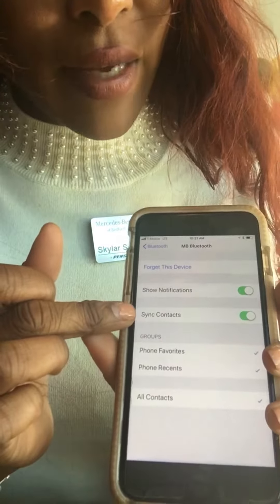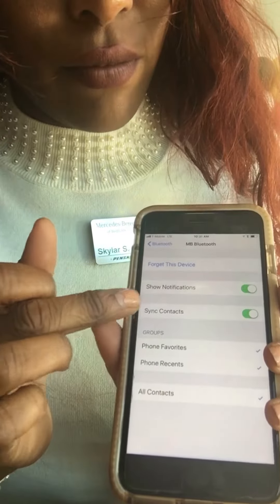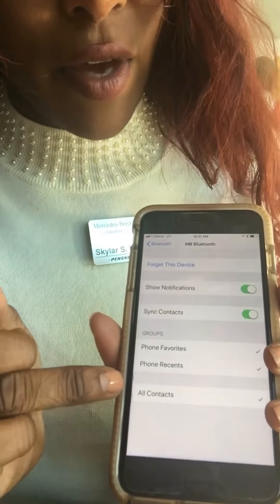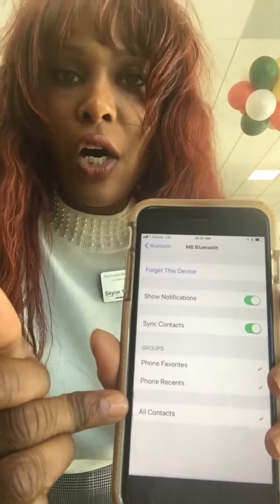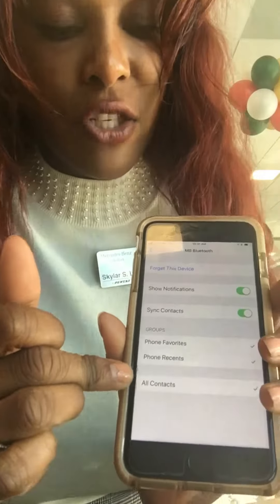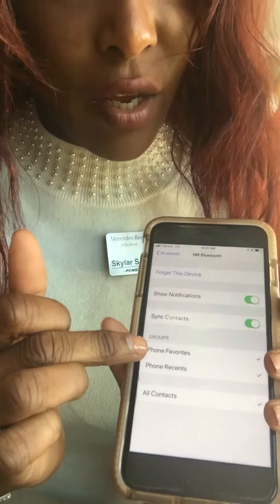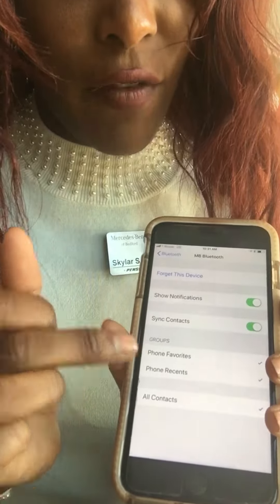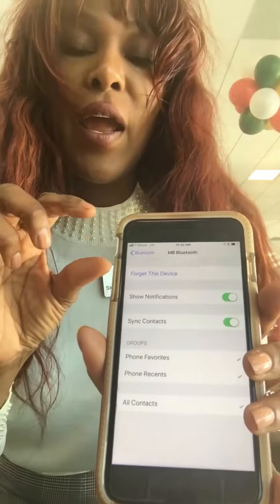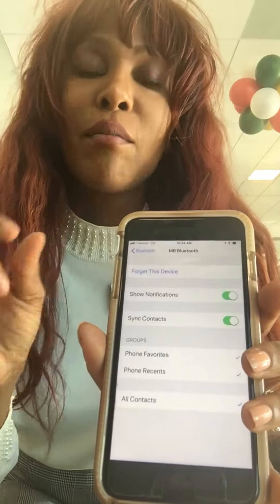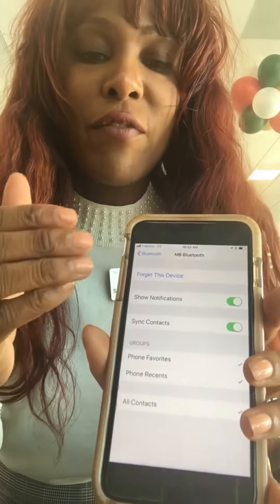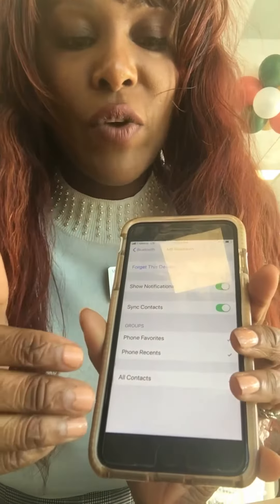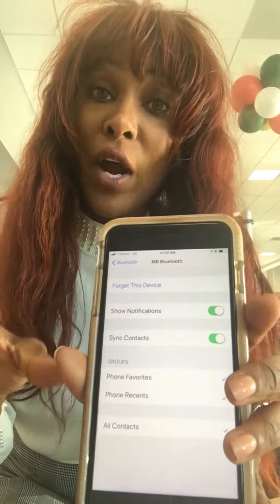Syncing contacts. If you don't want to download all of your contacts, you can uncheck that box and just check Phone Favorites and Recents. Then go on your phone and make more favorites if you just want those to show up.